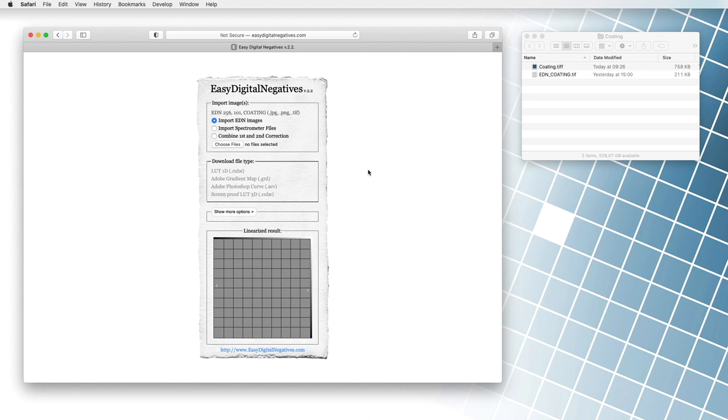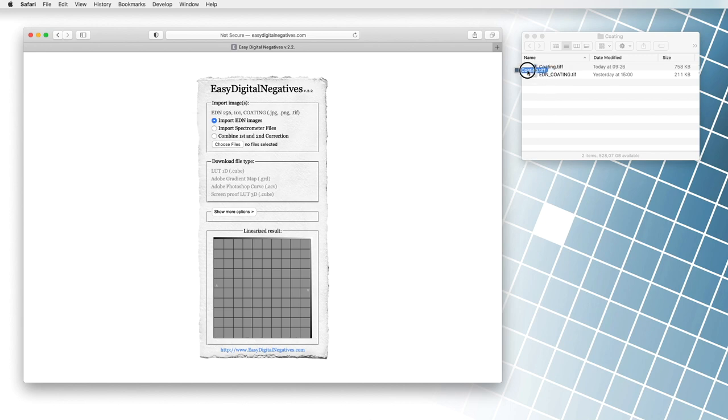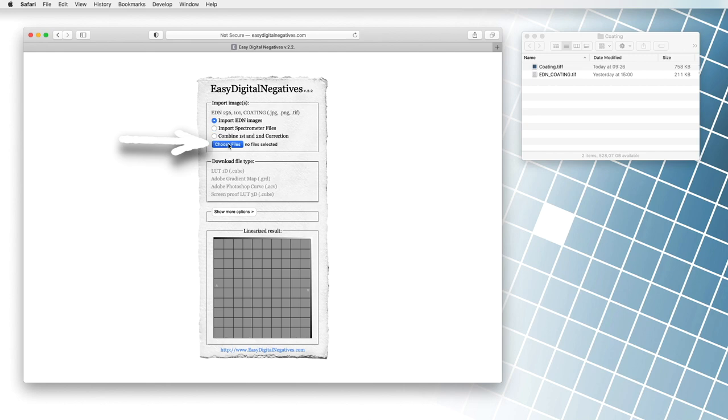As mentioned, the program can also calculate the quality of the coding. We select the import EDN images command in the program and we drag the scan sample file to the choose file button. The program calculates the application quality in thousandths of a second.